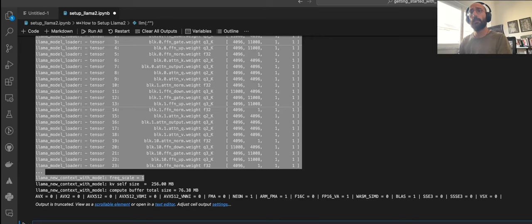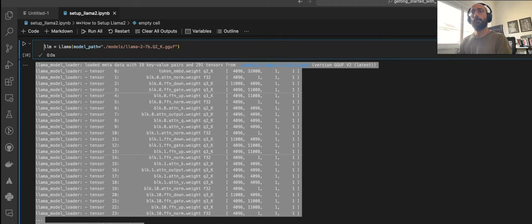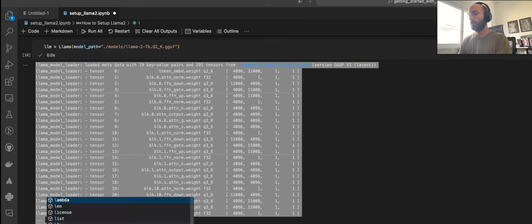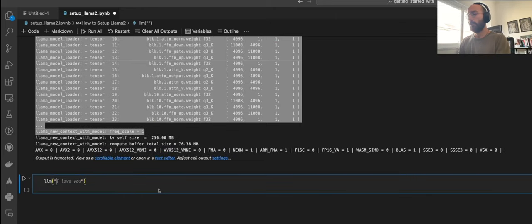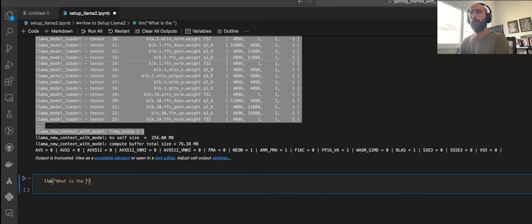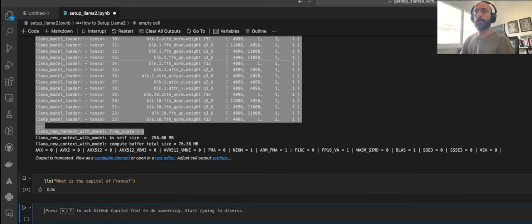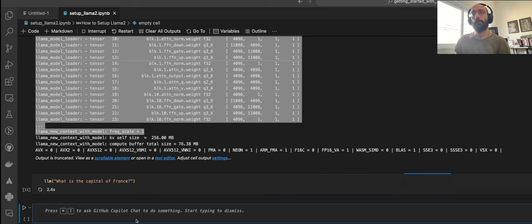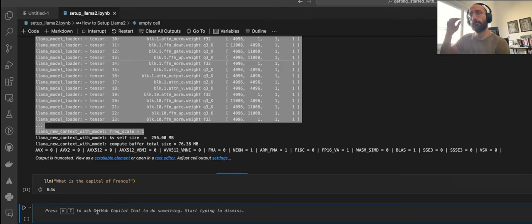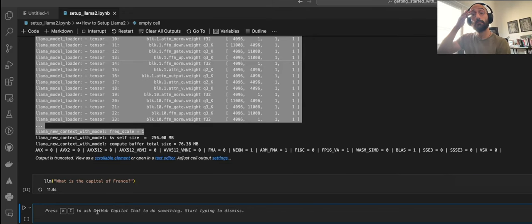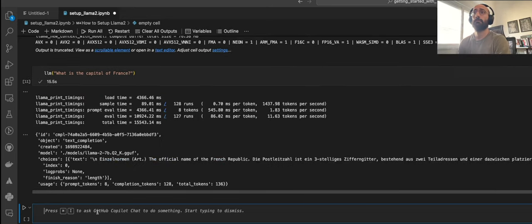Let's run the prediction. We can say something like, what is the capital of France? Let's follow GitHub Copilot suggestion. What is the capital of France? And it takes a few seconds. And there you go.